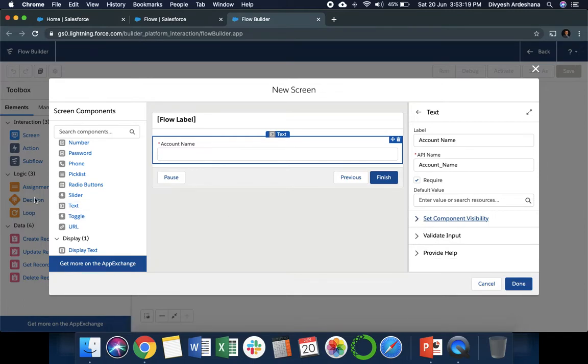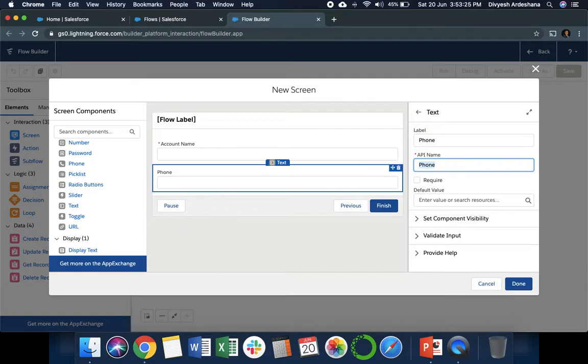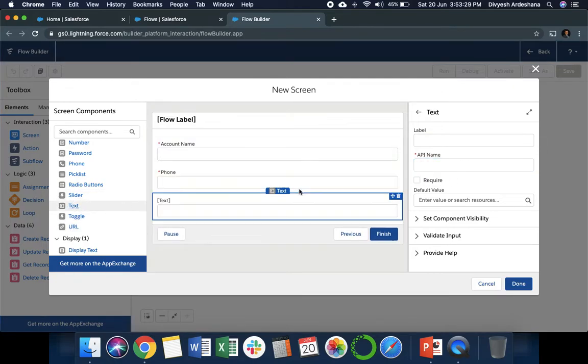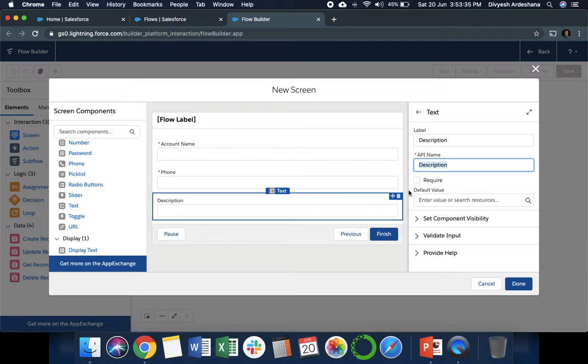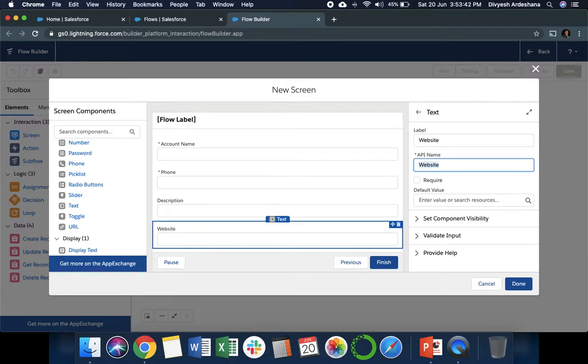Next we need phone number. I'm writing here 'Phone', and it's also a required field. Then we need description. We can write 'Description', it's not required. The last field is website. Same way, 'Website', it is also not required. Now our screen is ready.